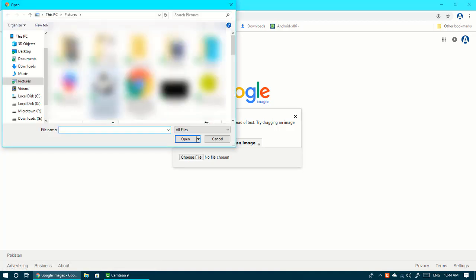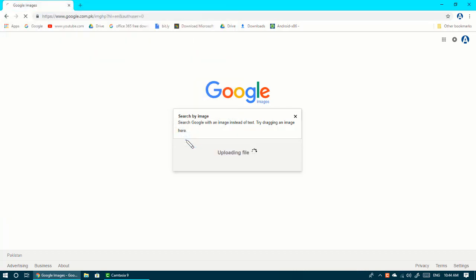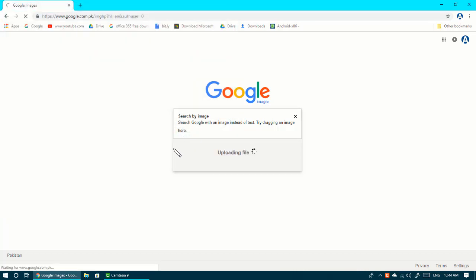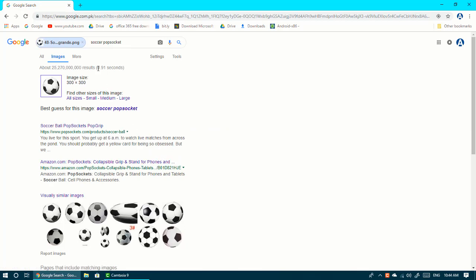You have to choose the file. So I chose the file and it can show me that it is a soccer ball.